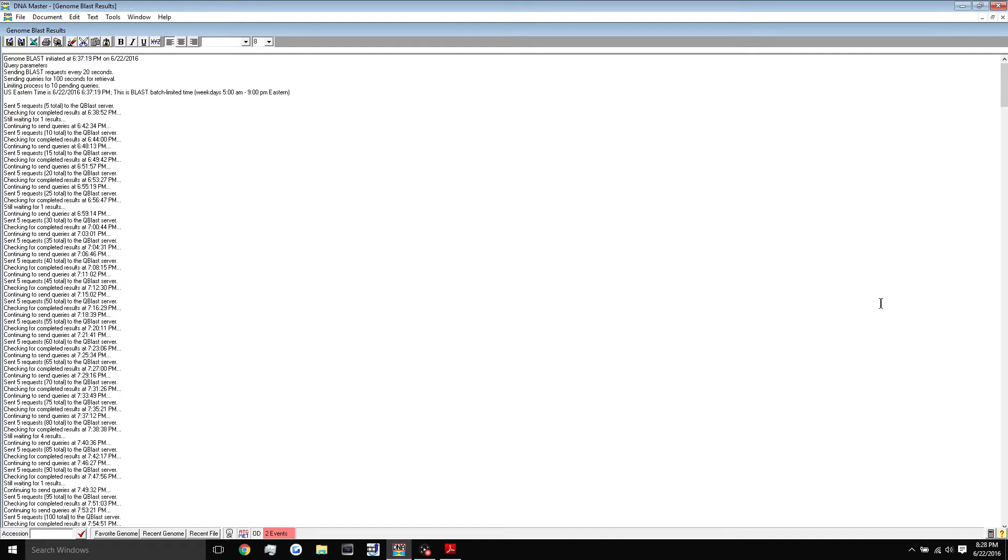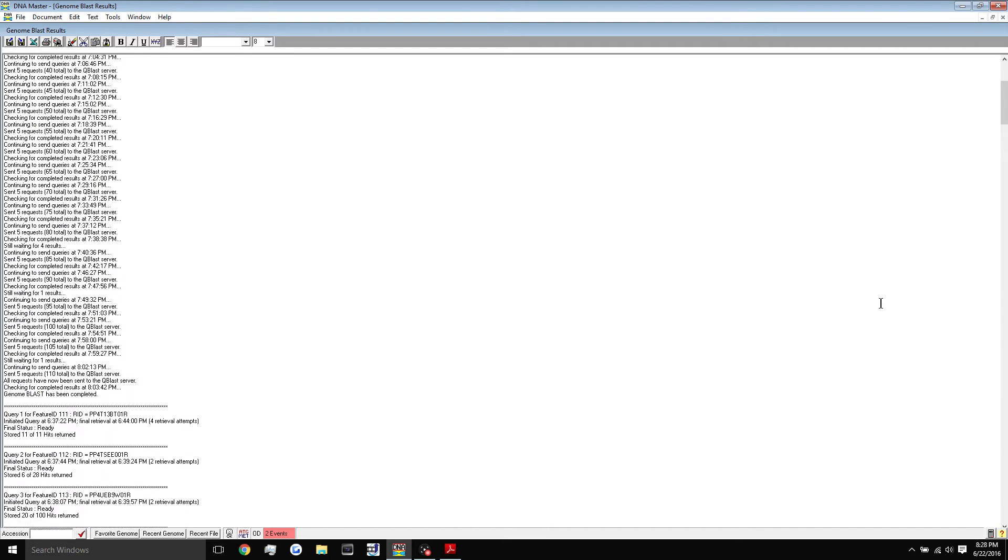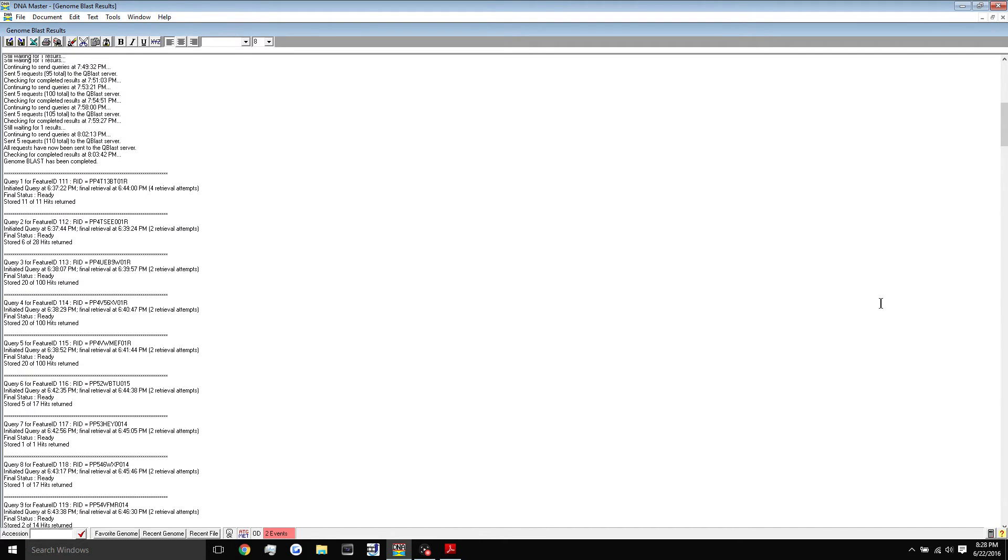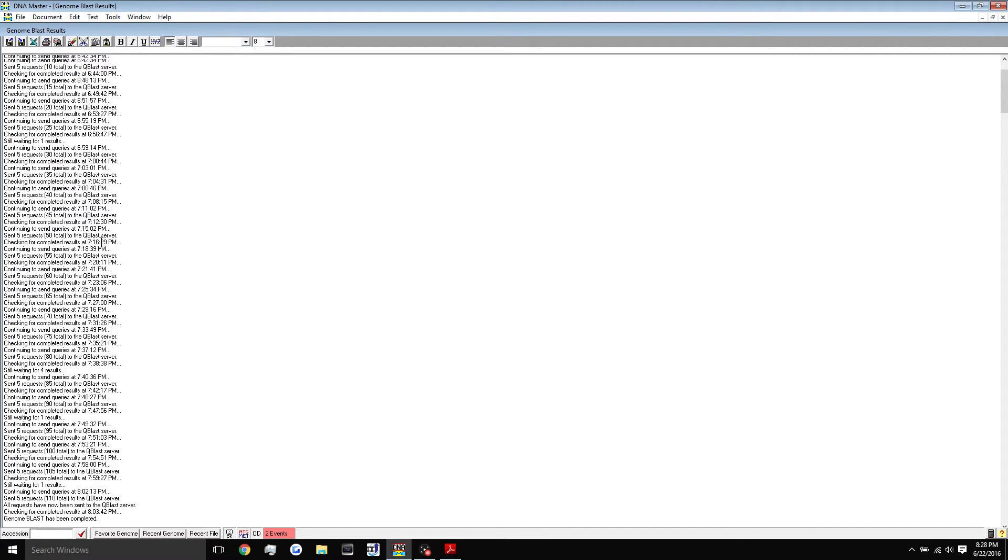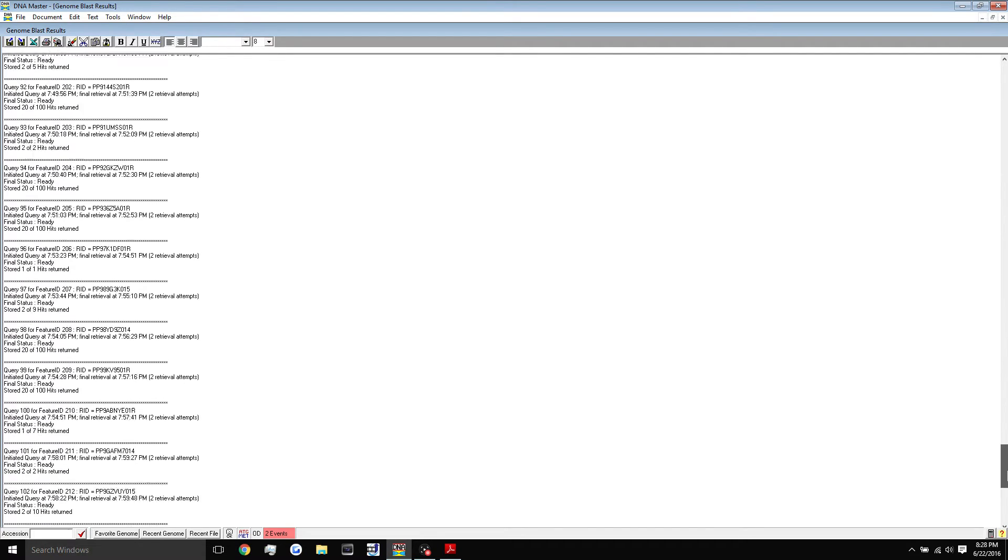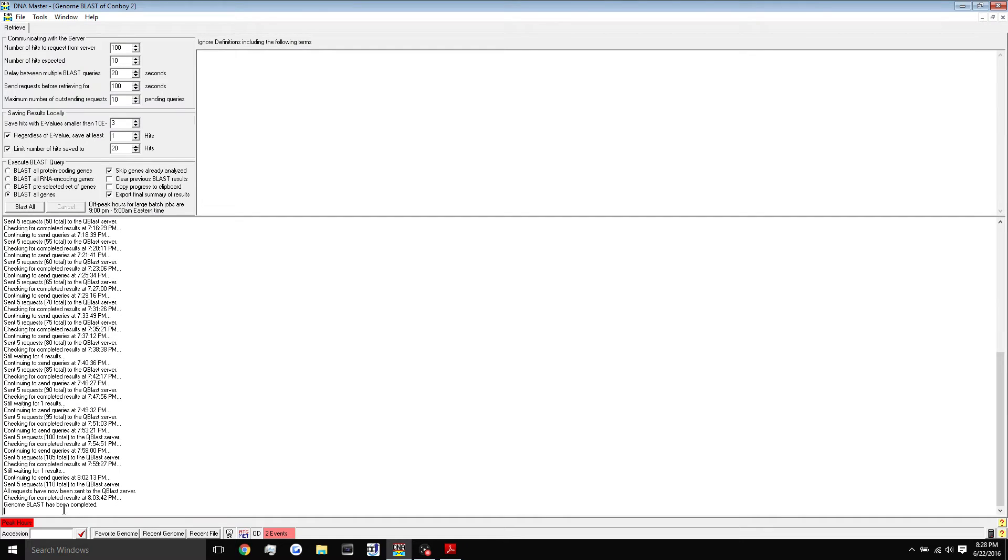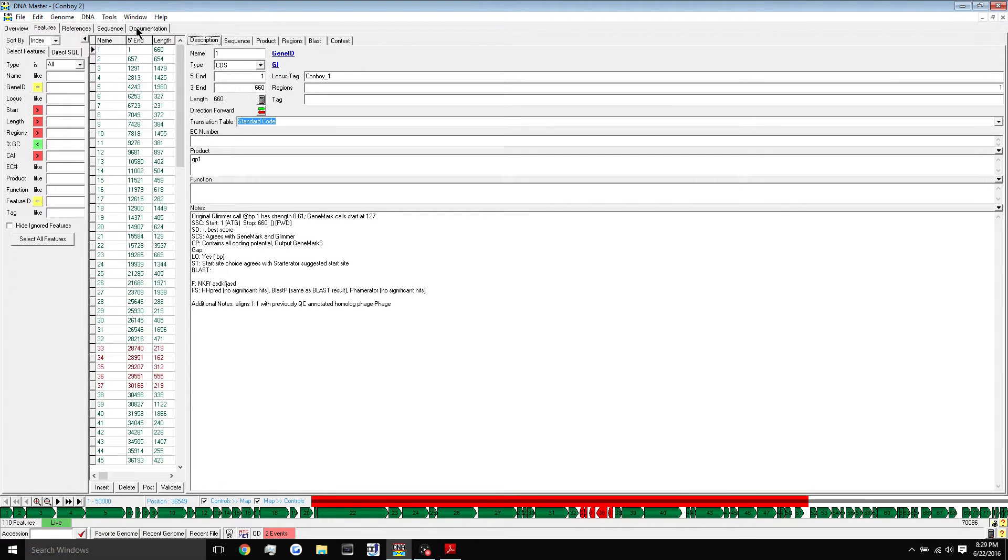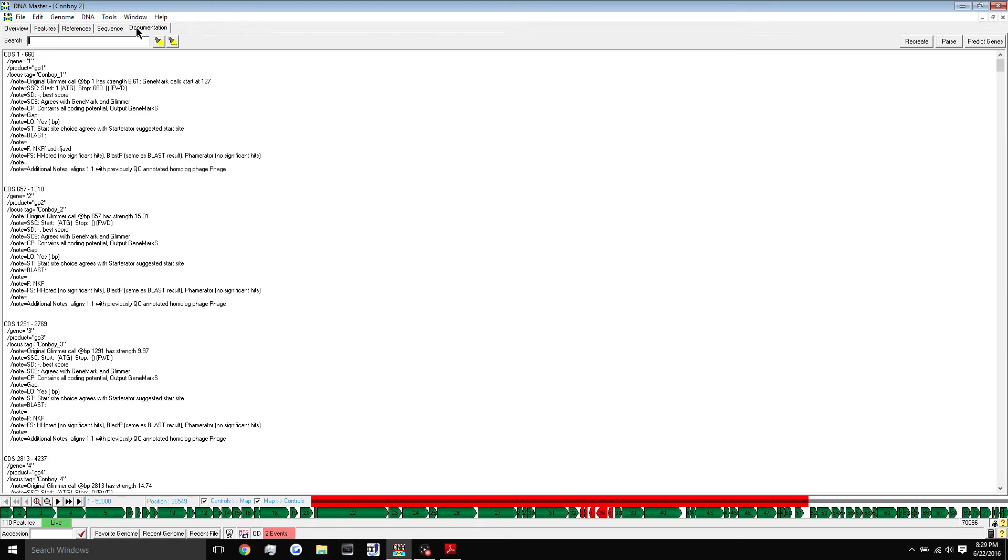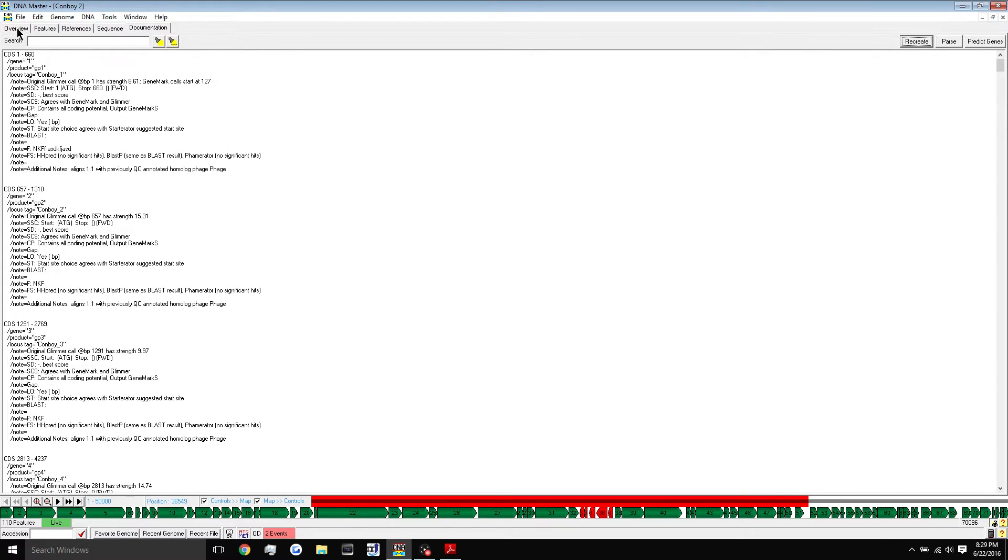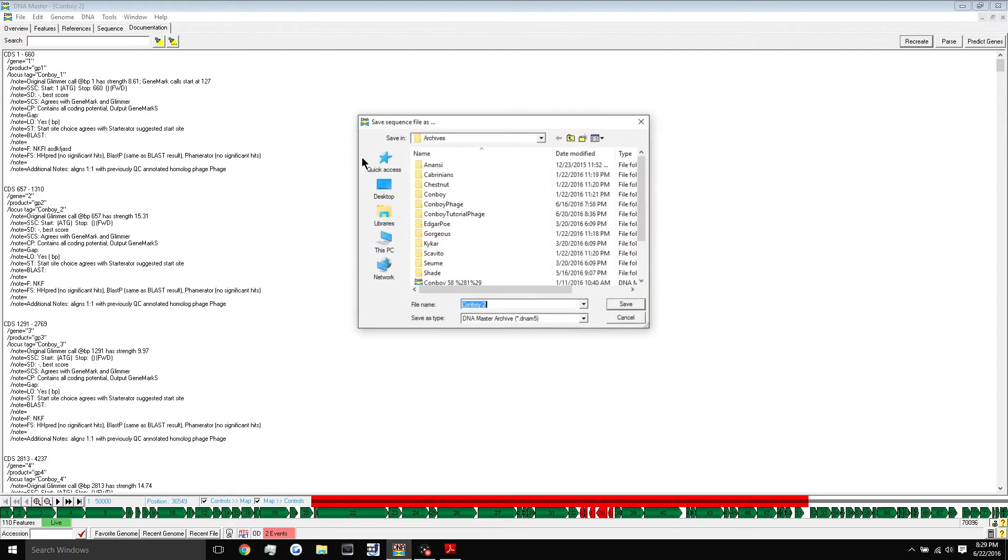All right guys, the blast finally finished up and here is the log that it exported. You can see what the program was doing at certain times. Once it's finished, you can just simply exit out of this log and you'll see here genome blast has completed. That's what we want. The first thing we want to do is to save the file definitely. We're going to go to the documentation, recreate the documentation, and then we'll go up to file, save.